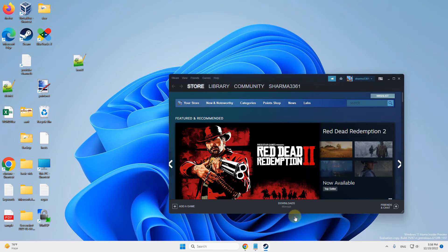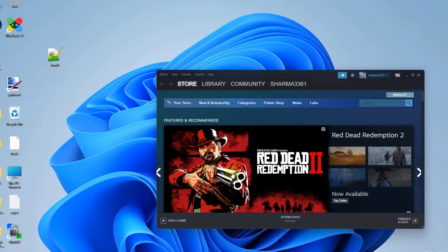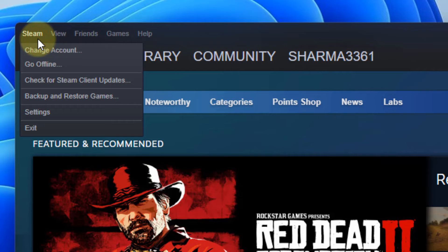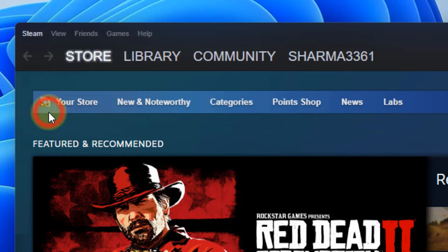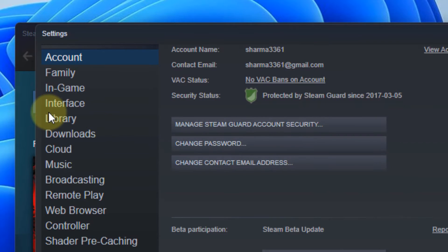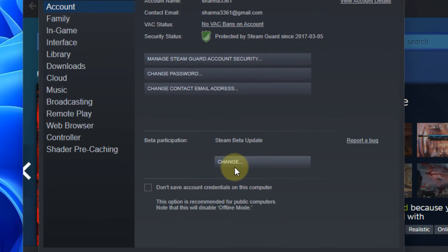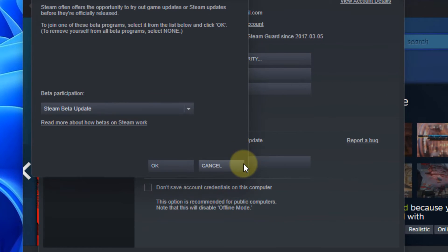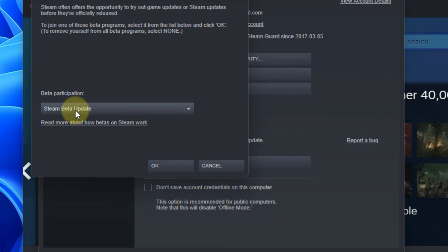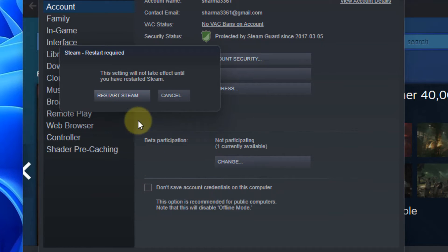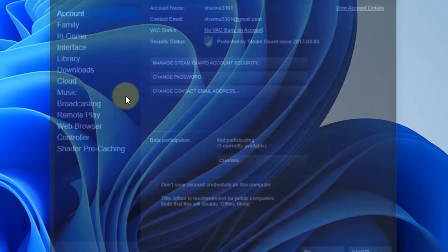Once your Steam gets restarted, again click on Steam from top left and click on Settings. Now click on Account, click on Change, and this time opt out of all beta programs. Click on OK and restart Steam.